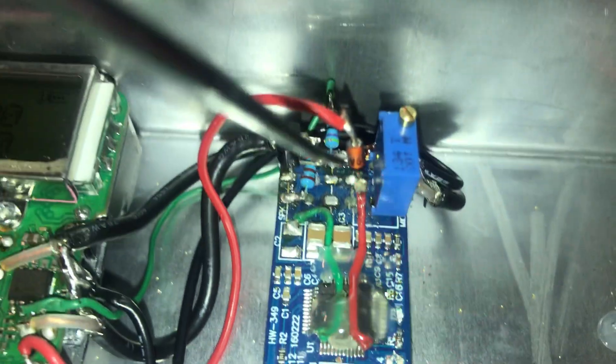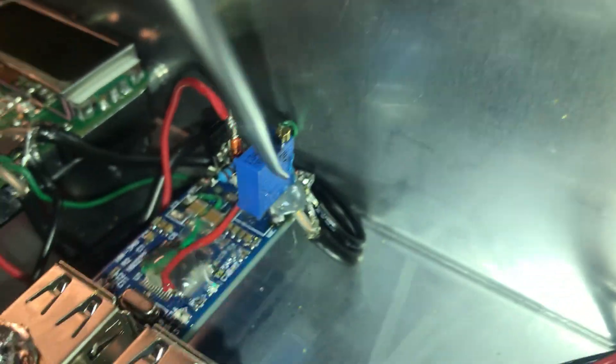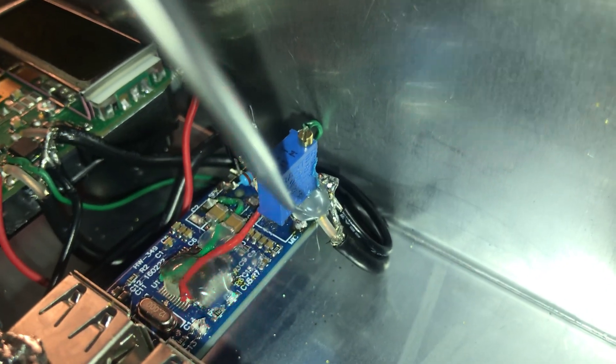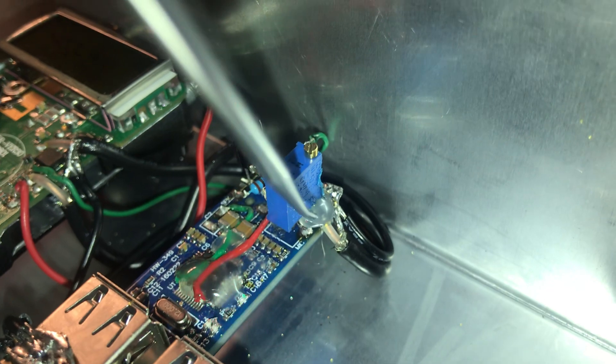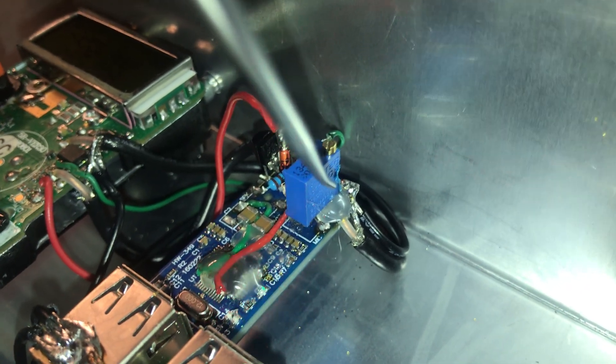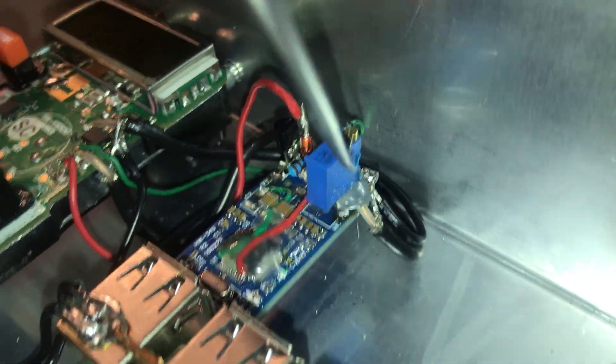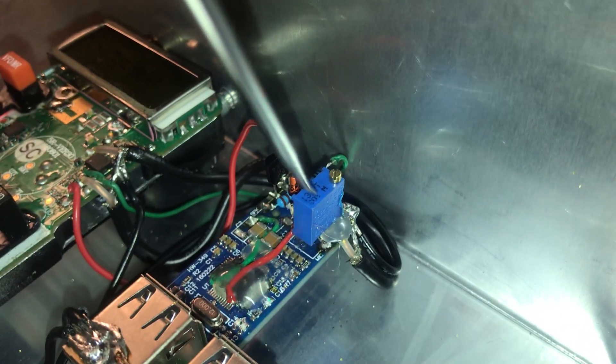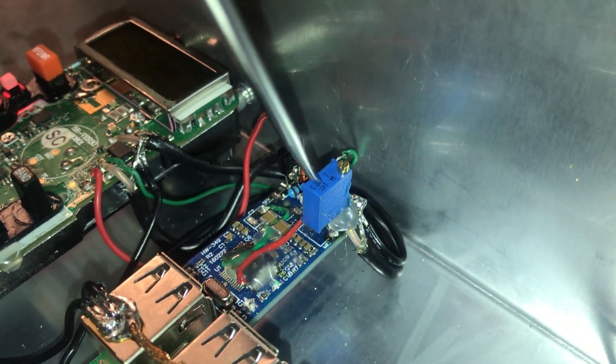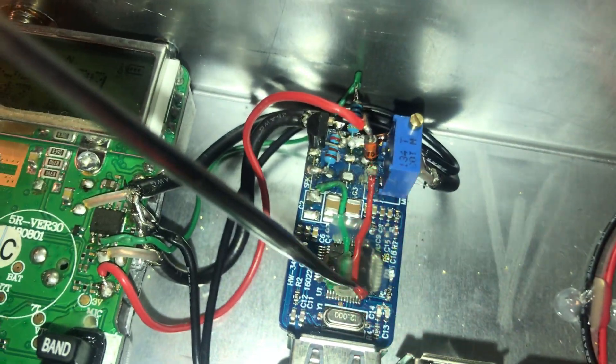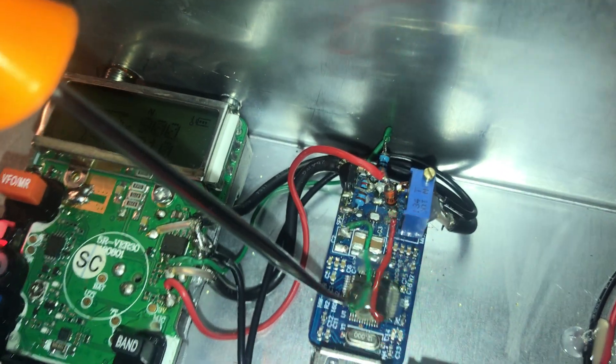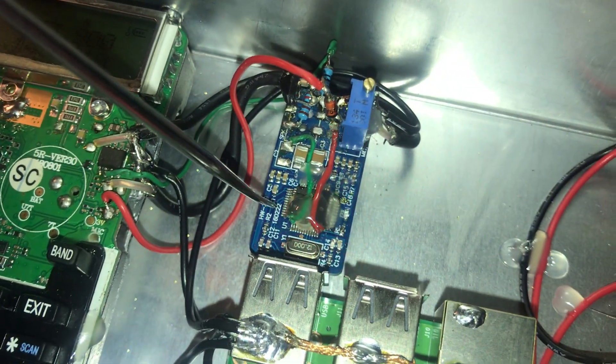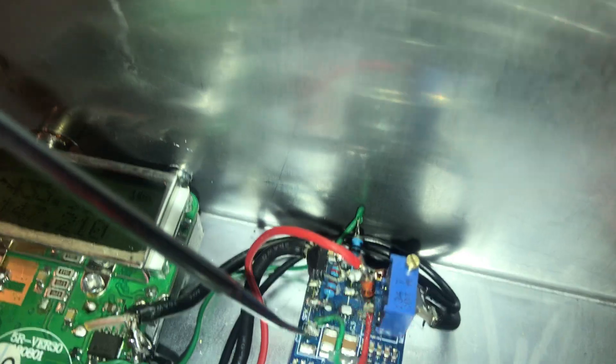So right here on this CM108, I added a 5k potentiometer. It is in line series with the audio coming from the Baofeng. I've got a 1k resistor underneath it, you can't see it, but this 5k allows me a good swing on the volume. Then the diode, this is tied over here to pin I believe 13 for PTT.